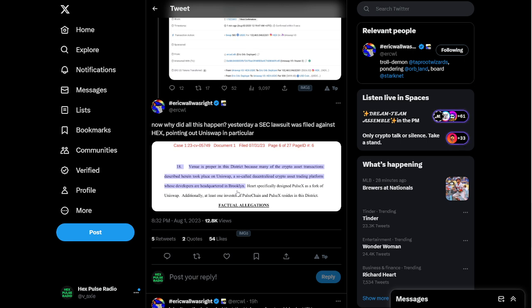And basically, they're speculating that Uniswap is headquartered in Brooklyn, New York. If you don't know anything about the USA, New York has some of the worst regulation when it comes to crypto. So that could be why they had to delist Hex.